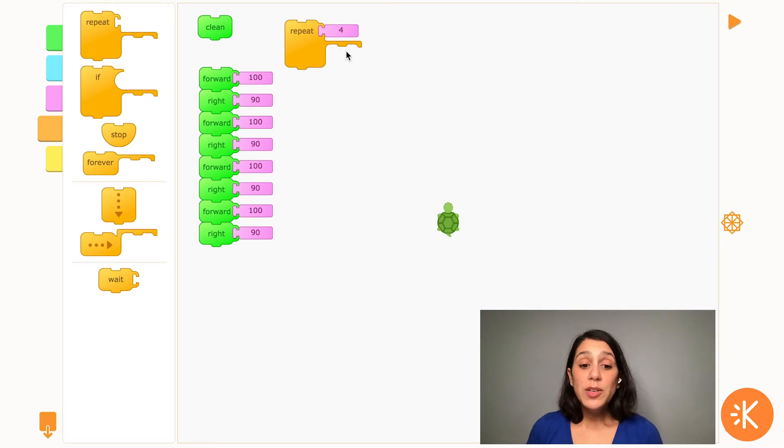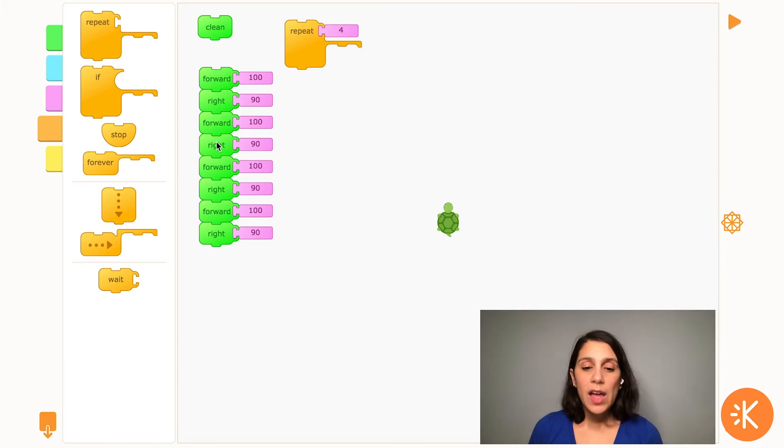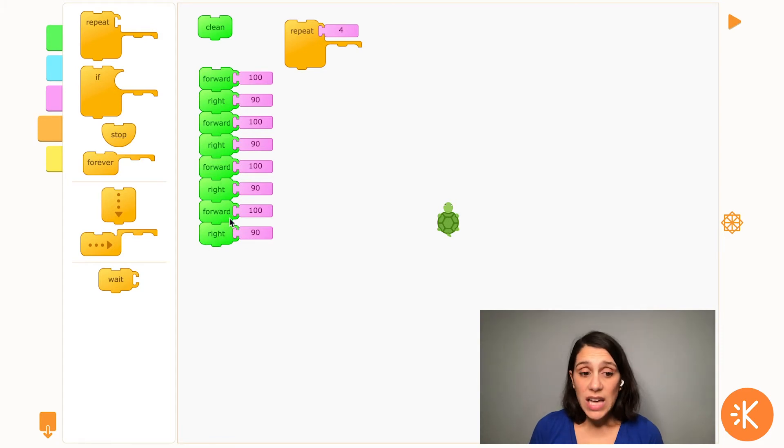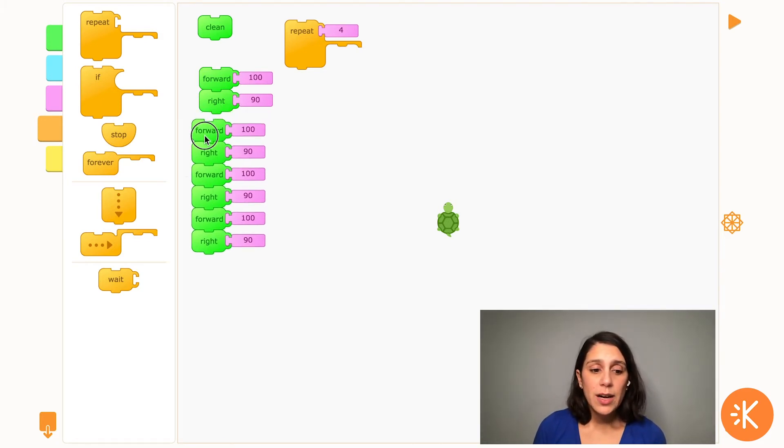So if I'm going to use a repeat block, instead of having forward, right happen four times like it does here, I can use these blocks only one time and get rid of the rest of them by dragging them over here.